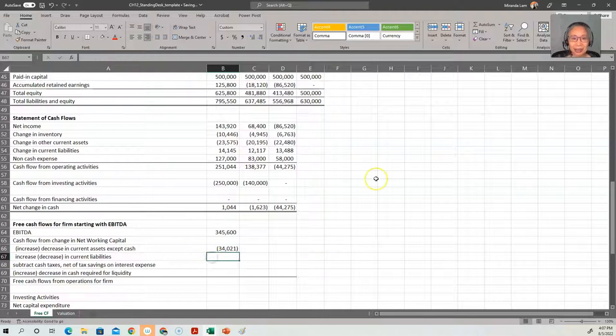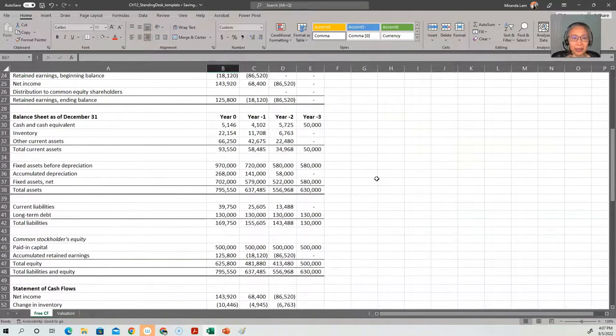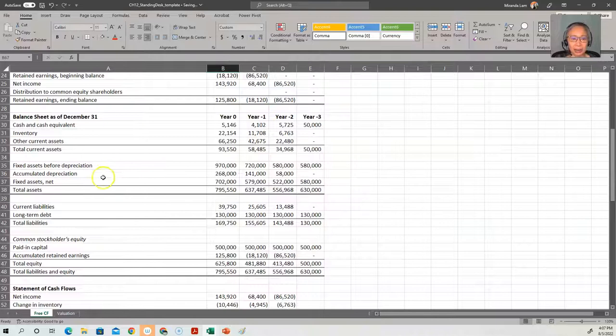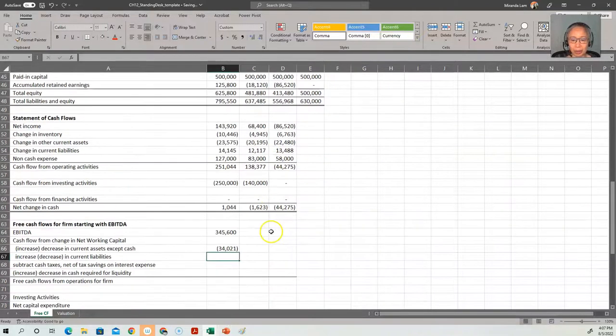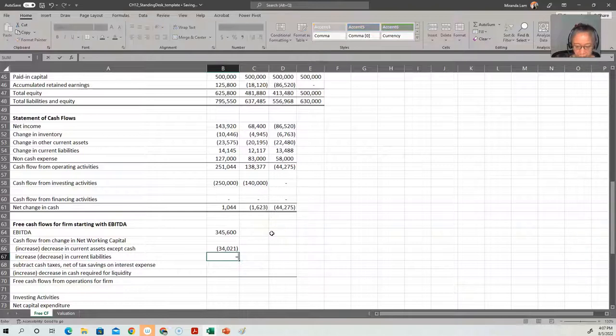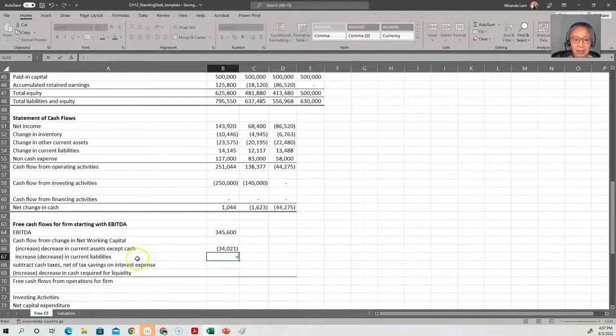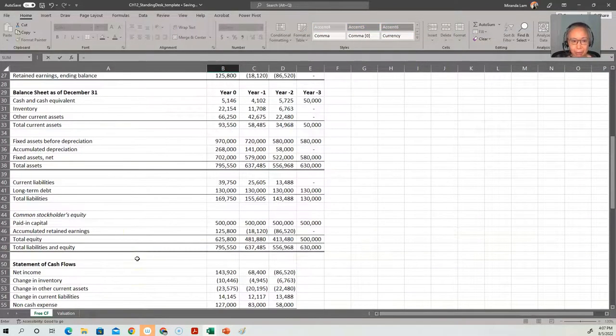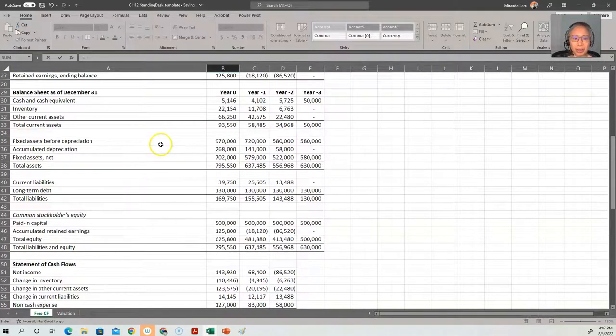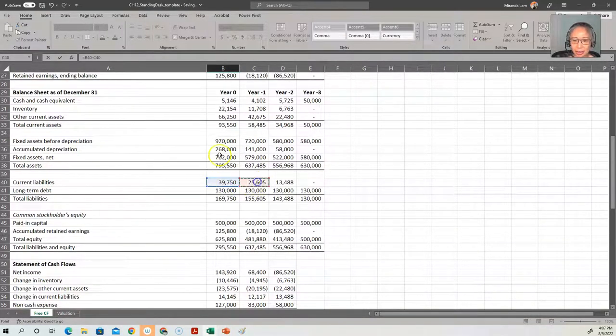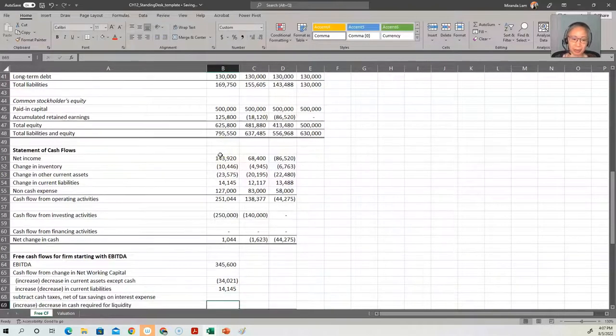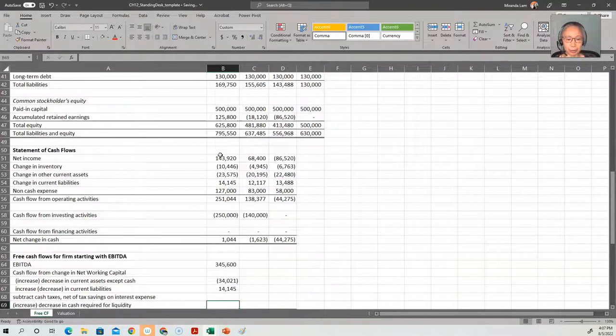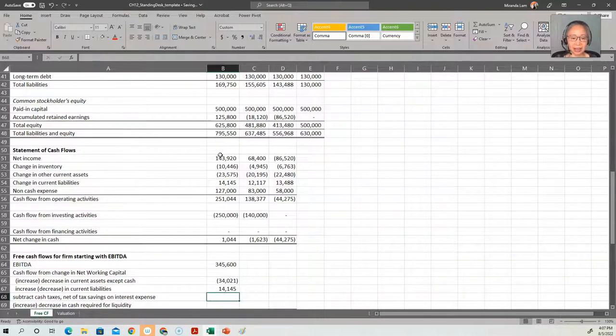And then we do the same thing for current liability. It only has one item for current liability, so we don't need to do the summation. So in here, an increase is an inflow. So we just take current liability this year minus last year. So if it's an increase, it will be an inflow. If it's a decrease, it will be an outflow.